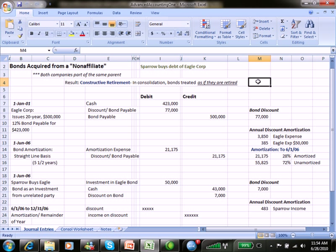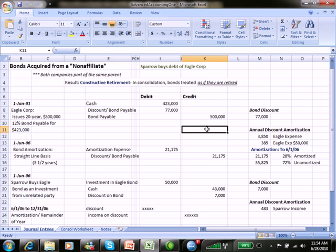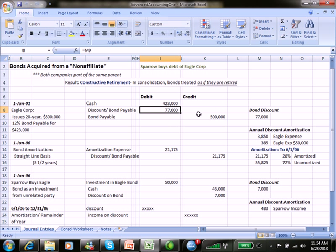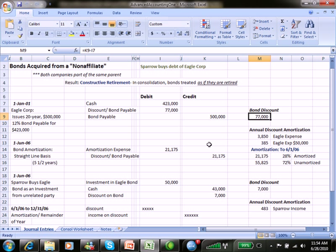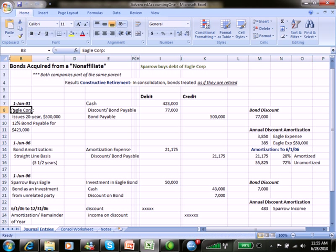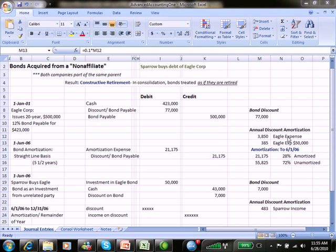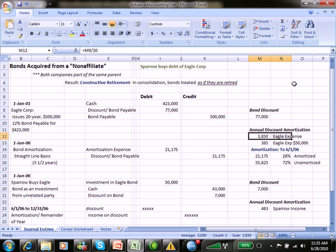We have some journal entries here, some of which you've seen before. The first one is Eagle issuing a bond: cash comes in, we have a bond payable, and the bond was issued at a discount — something less than the face amount, the par amount. That amount was $77,000, issued on January 1st. We have to amortize that discount. Eagle takes the bond discount and amortizes it. Since it's a 20-year bond, $77,000 divided by 20 gives an amortization expense to Eagle of $3,850 per year.